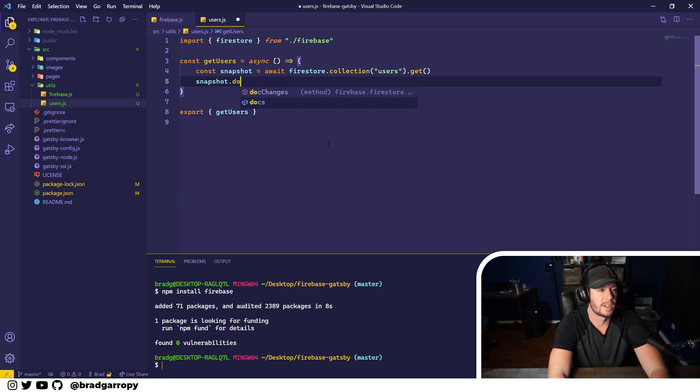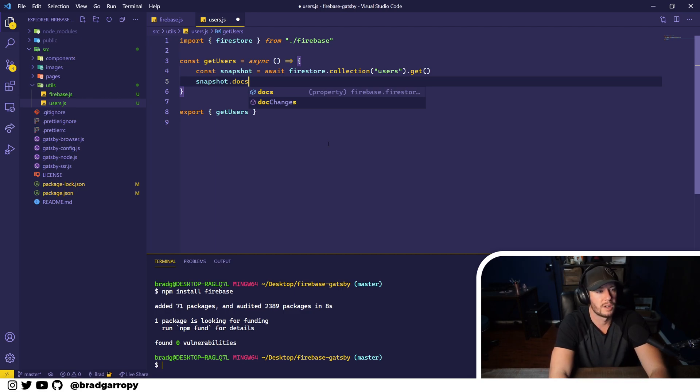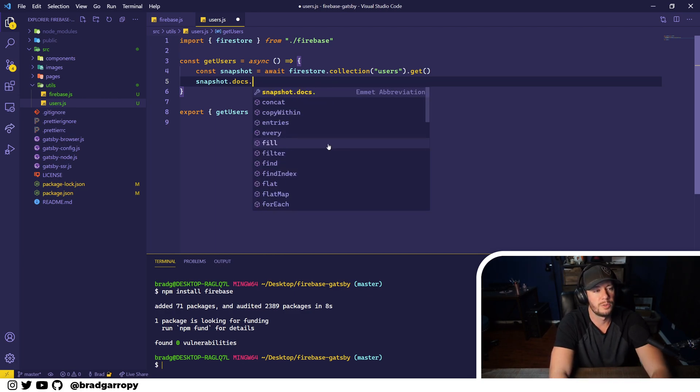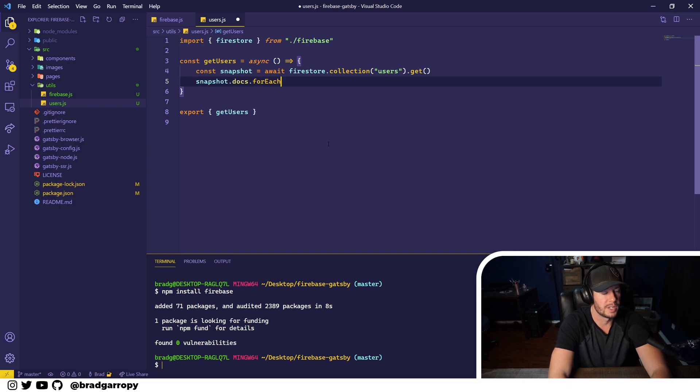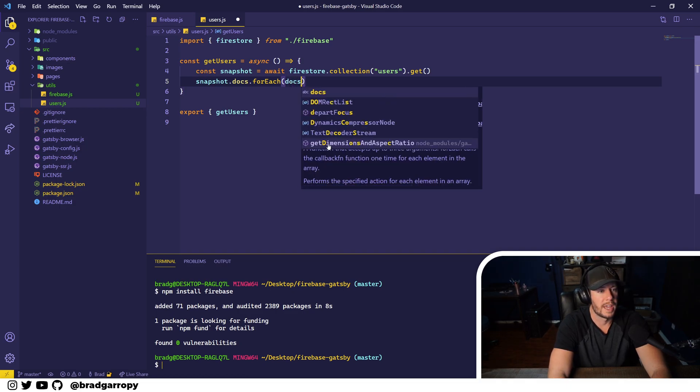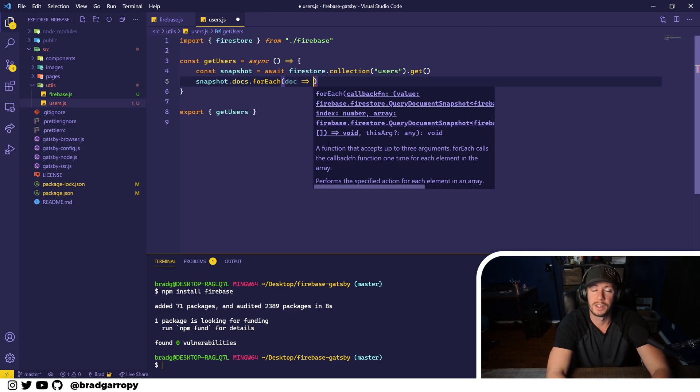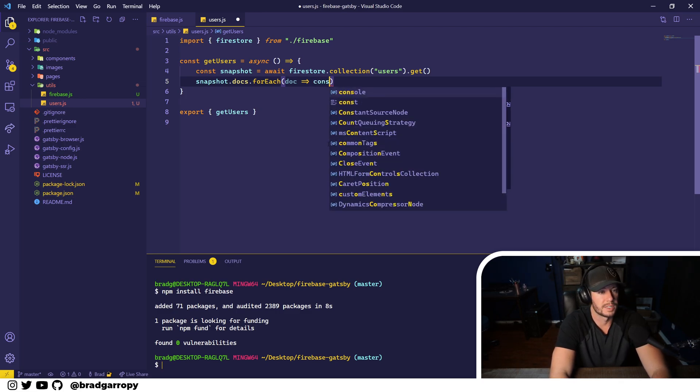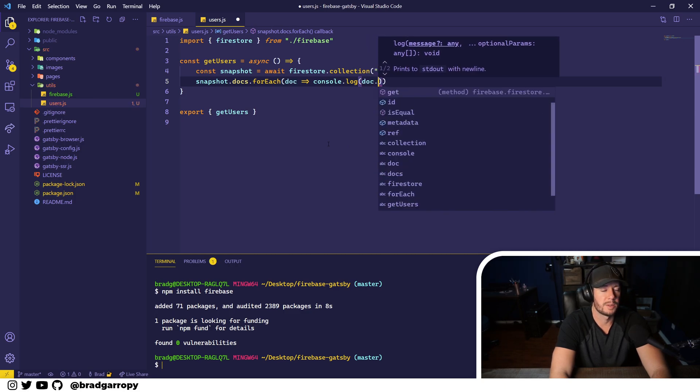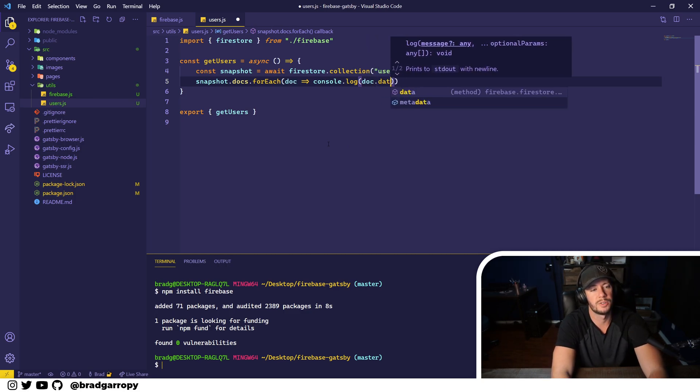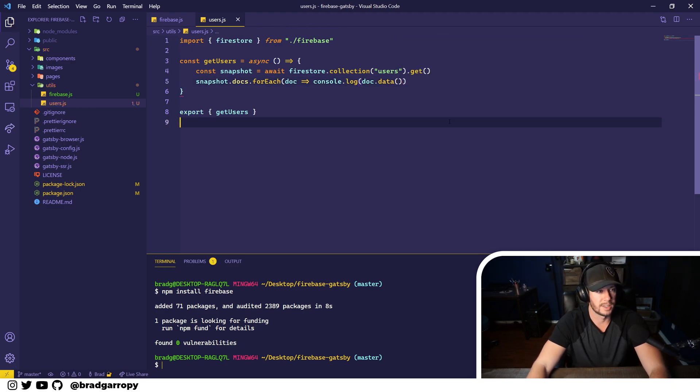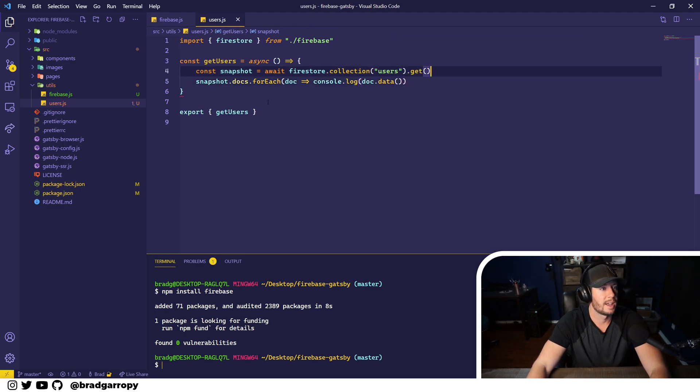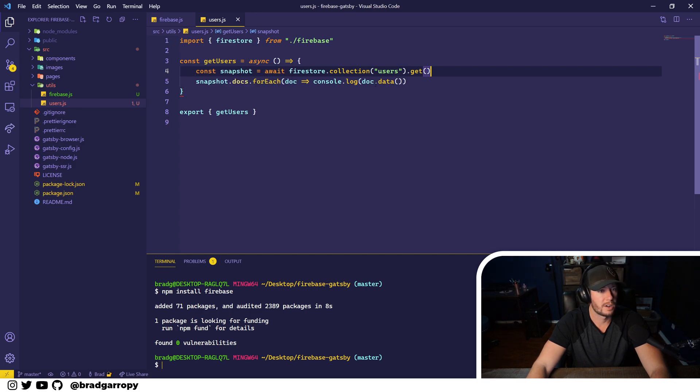Now inside of the snapshot, it holds all of the documents in the collection and you can loop over all the documents with a forEach. And for each document in this case, we'll just log it out to the console for the sake of simplicity. So we'll do a console.log document, and instead of just logging the document, Firestore makes you call this method document.data, that's how you get the data out of the document. And it looks like I got a syntax error for some reason.